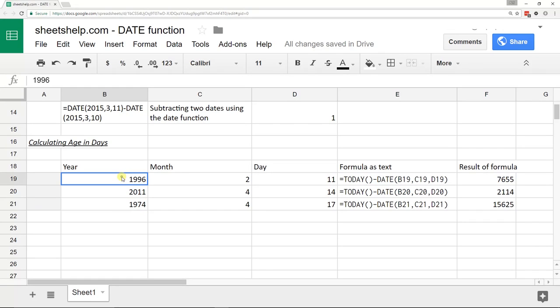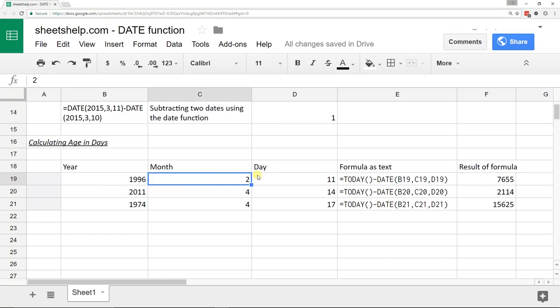This one should be pretty simple. I'm acting like I have a spreadsheet here with columns for years, months, and days. For whatever reason, that's the way that you have it and you want to work with it.